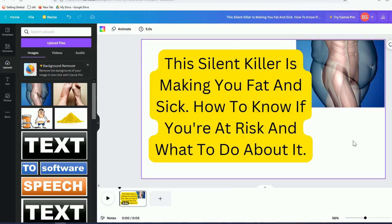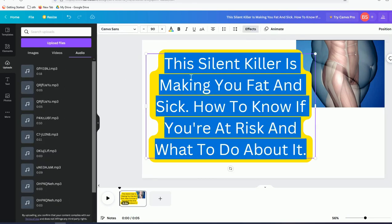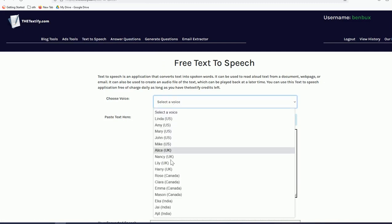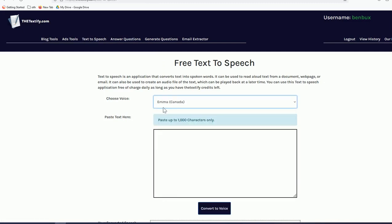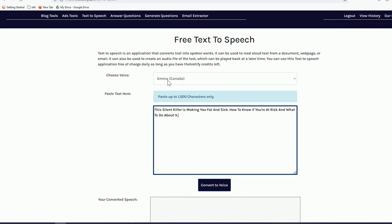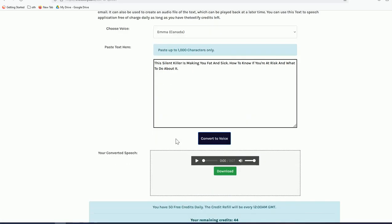If you have more time, add more relevant images. Now create a voiceover by copying the text, going to Textify.com, and clicking 'Text to Speech.' Select a voice — I recommend Emma, because the voice it produces really sounds like a real human.